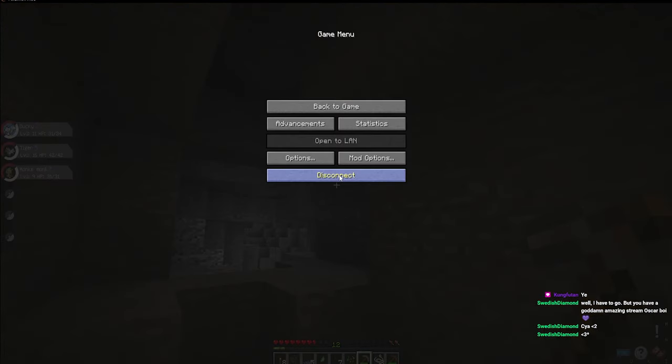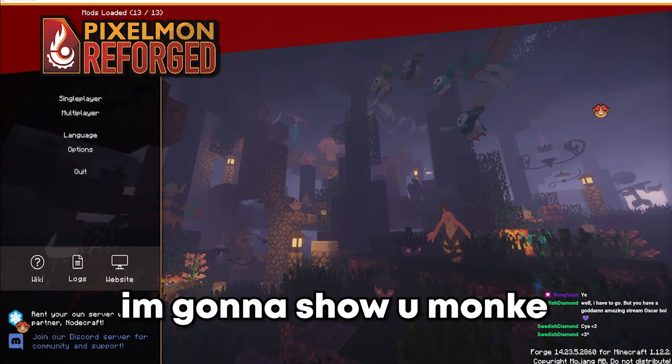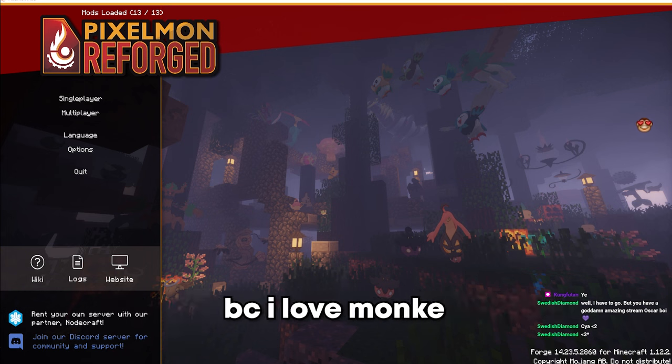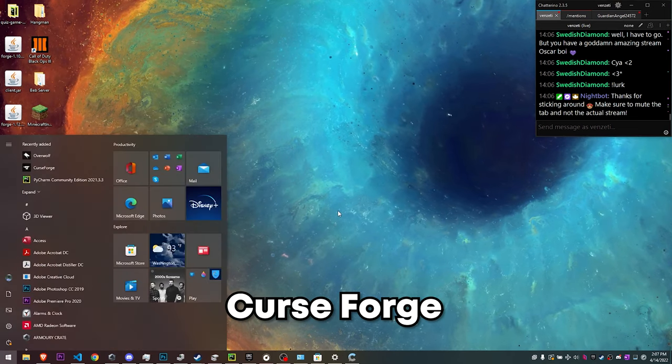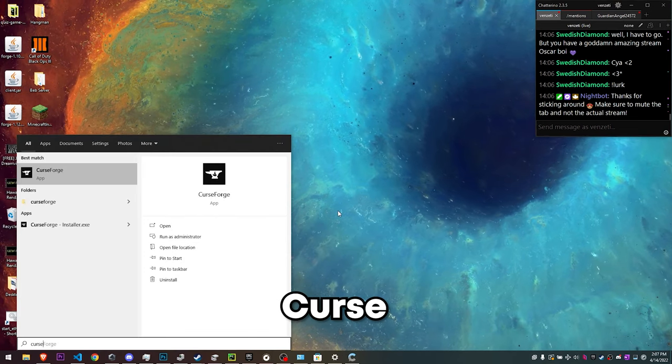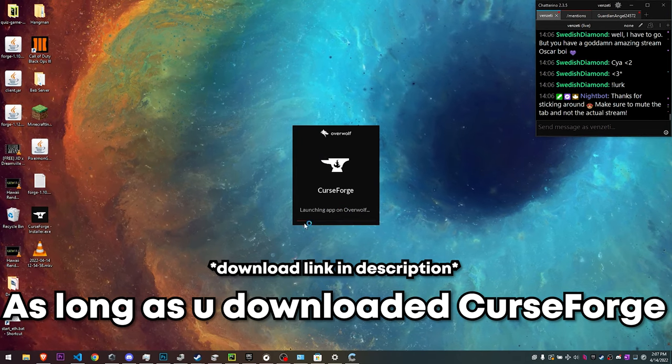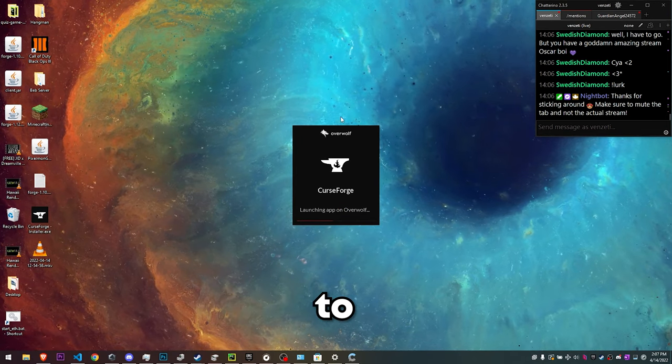Alright Monke, this is how I run it. I'm gonna show you. Just for you, because I love Monke, open up CurseForge. As long as you've downloaded CurseForge, it should start to launch.